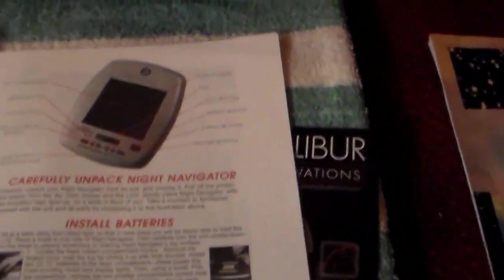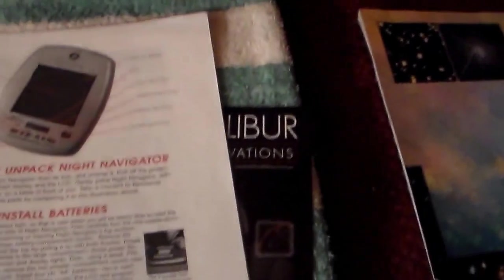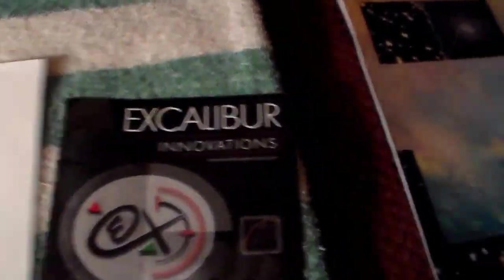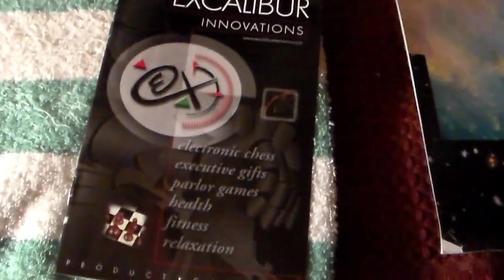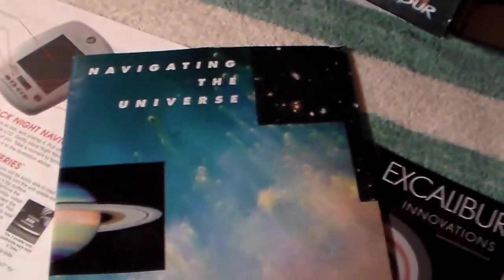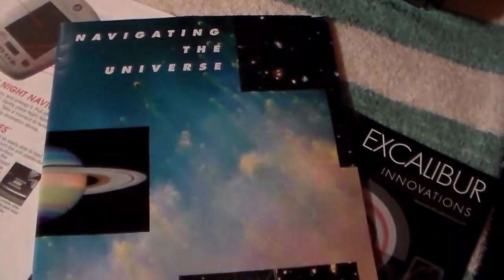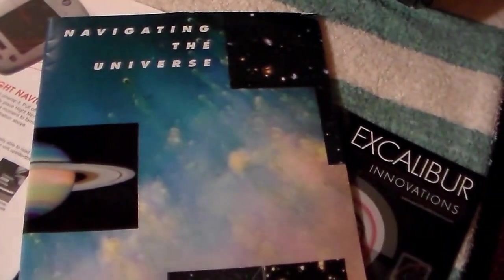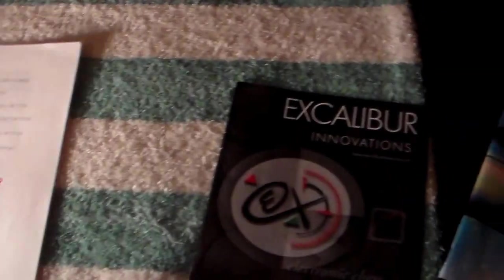It had all the original instruction manuals and stuff, a catalog that came with it, and a book on navigating the universe. Extra bonus, set it on the box.